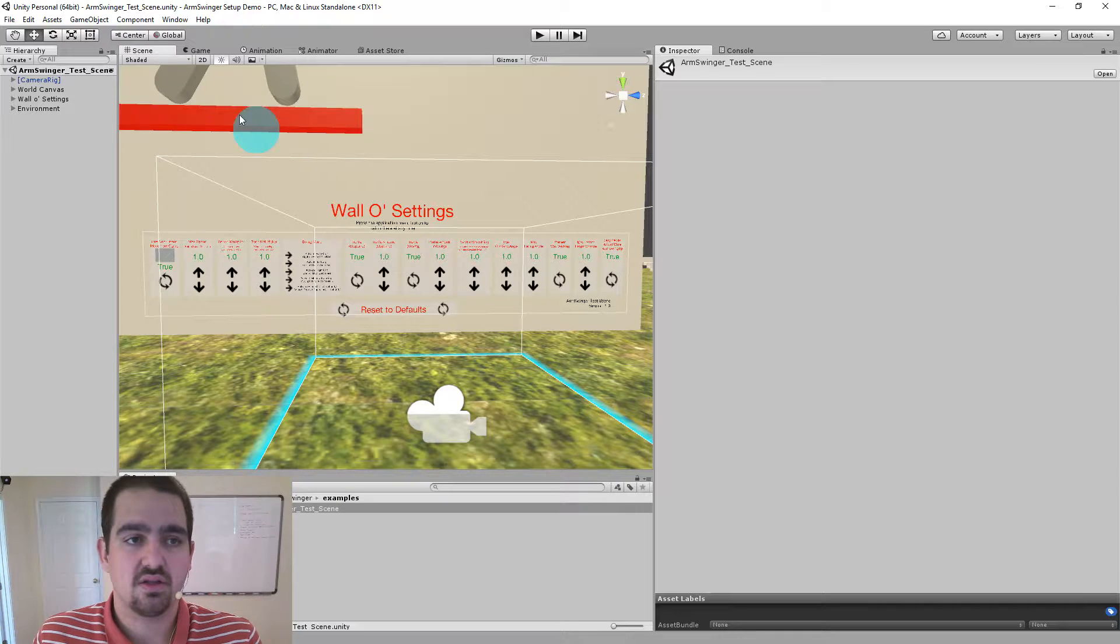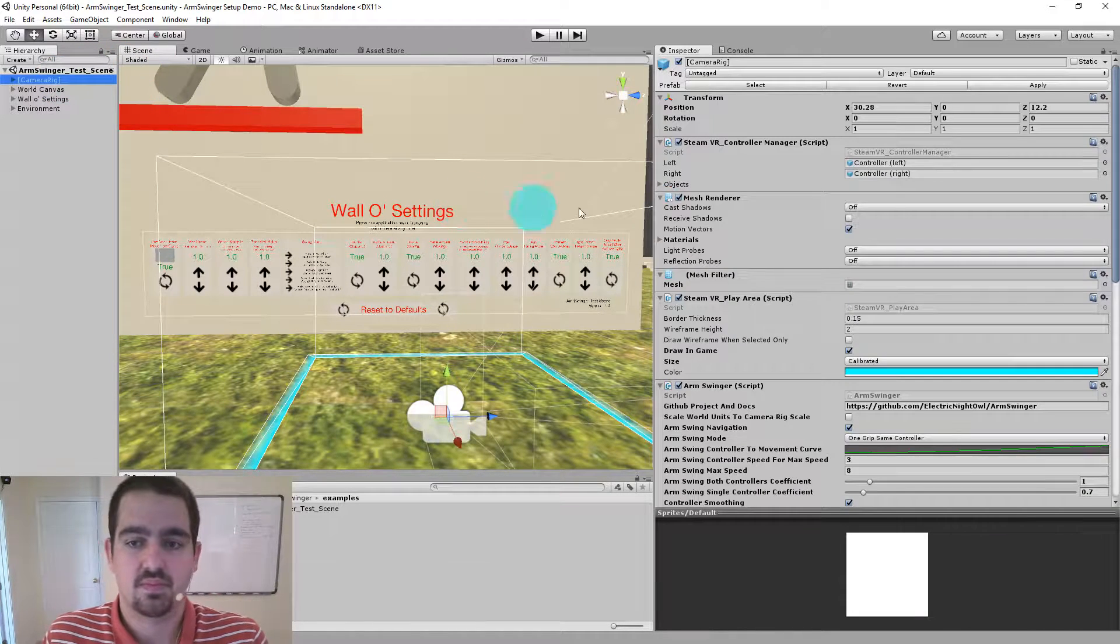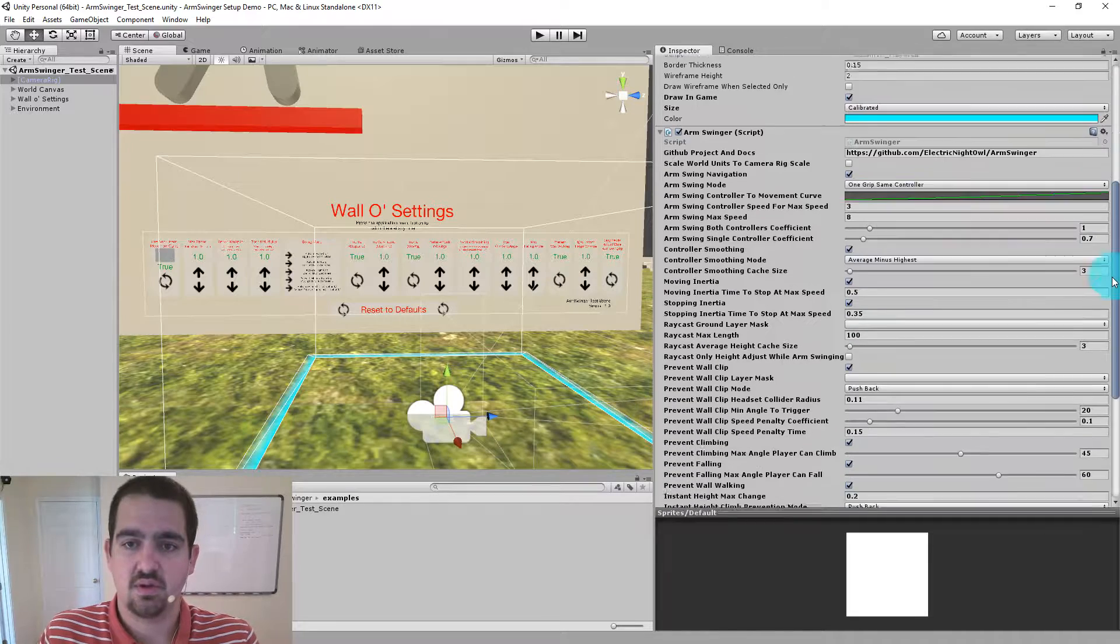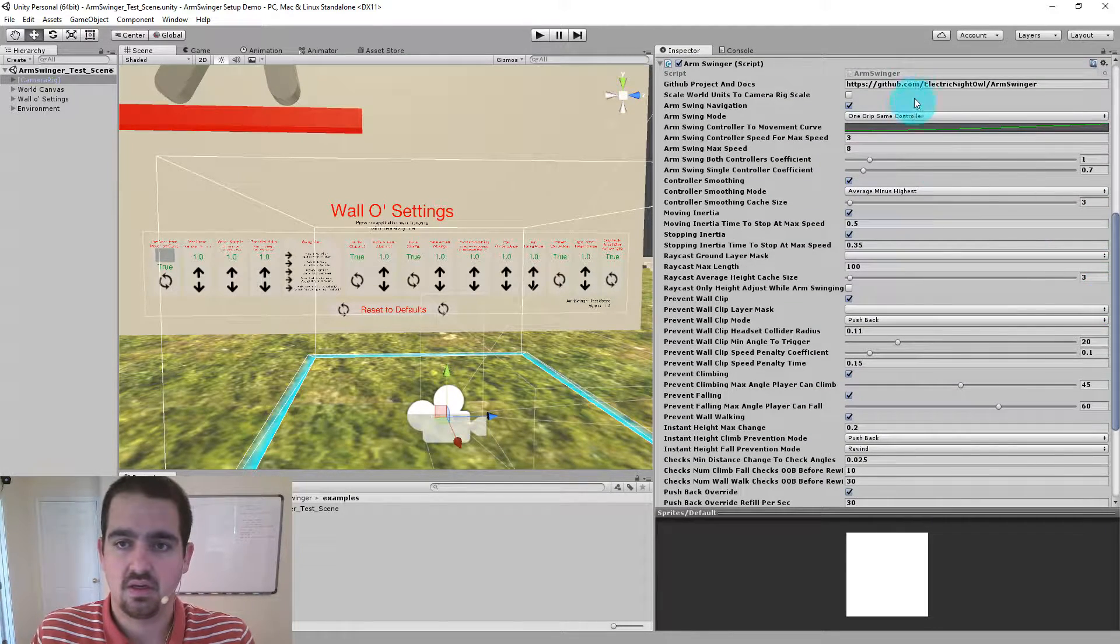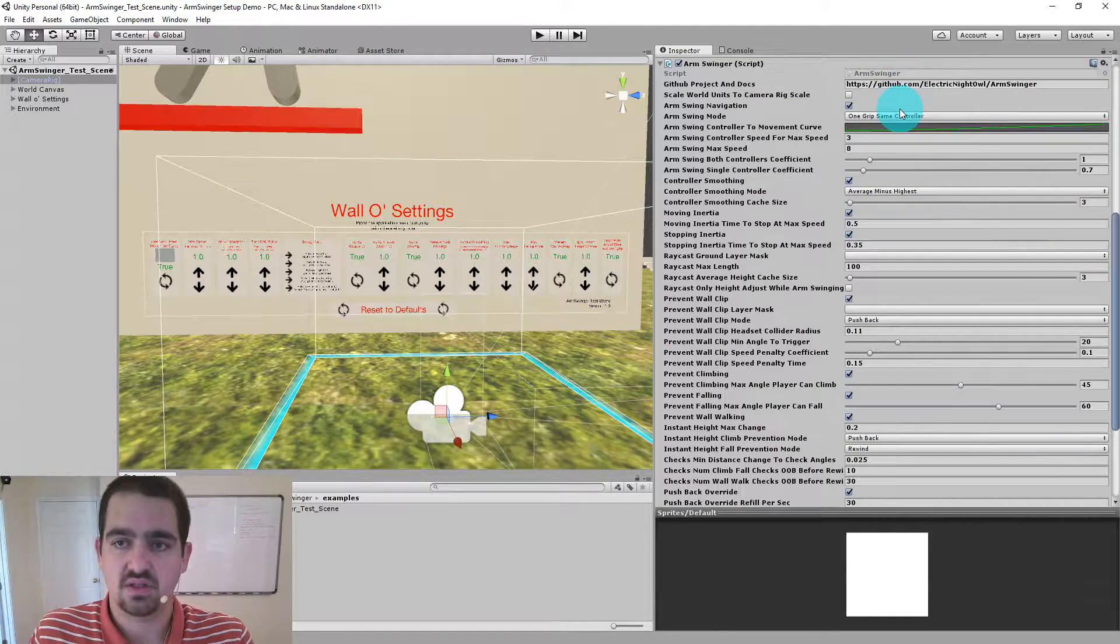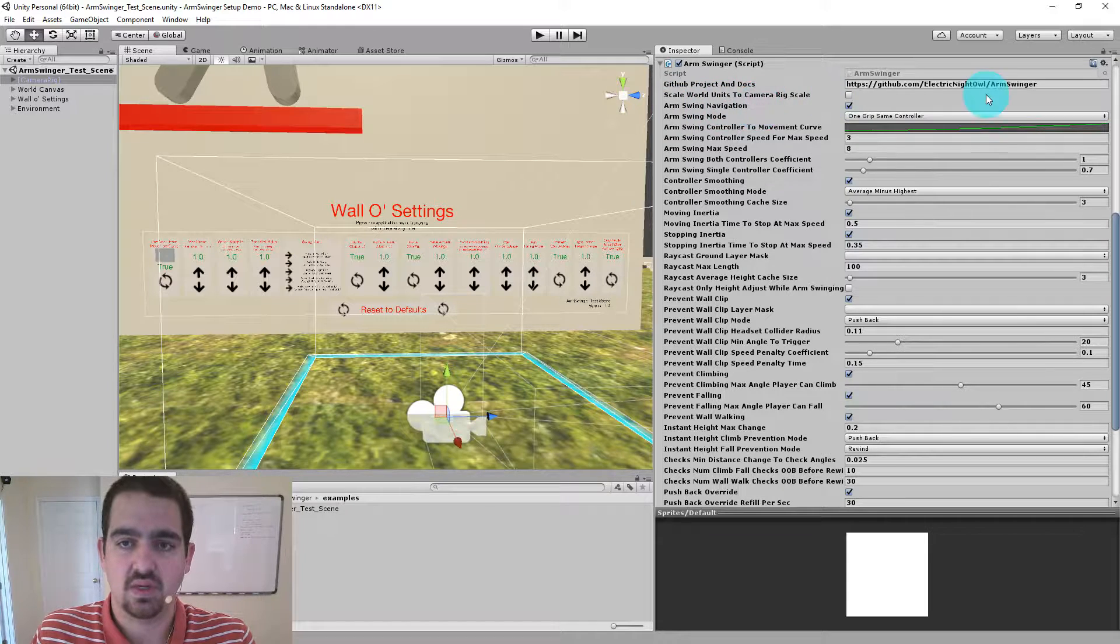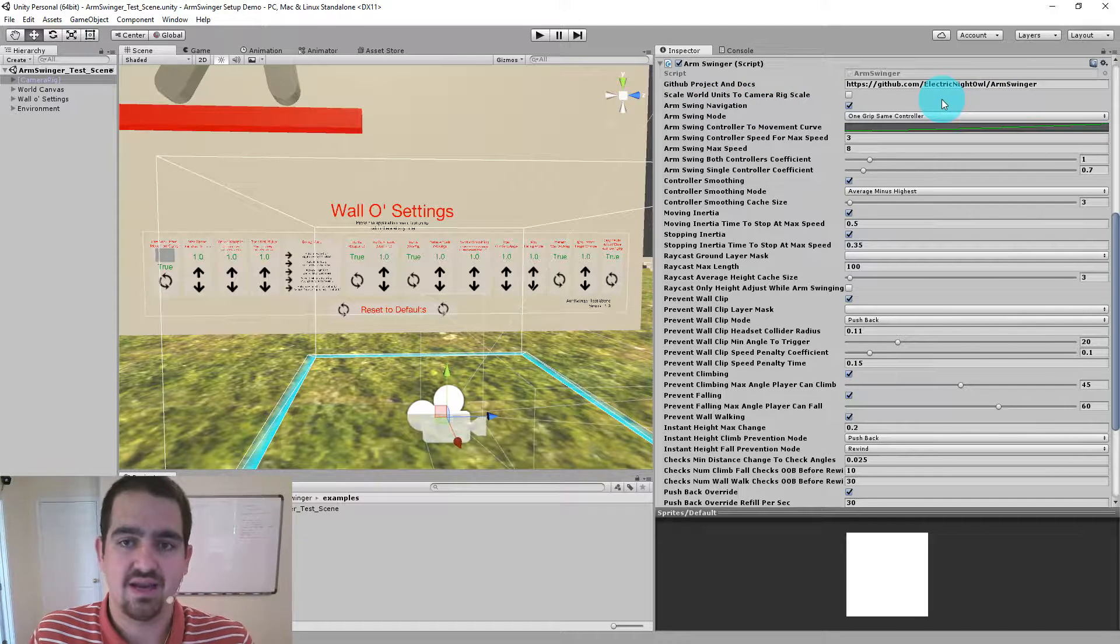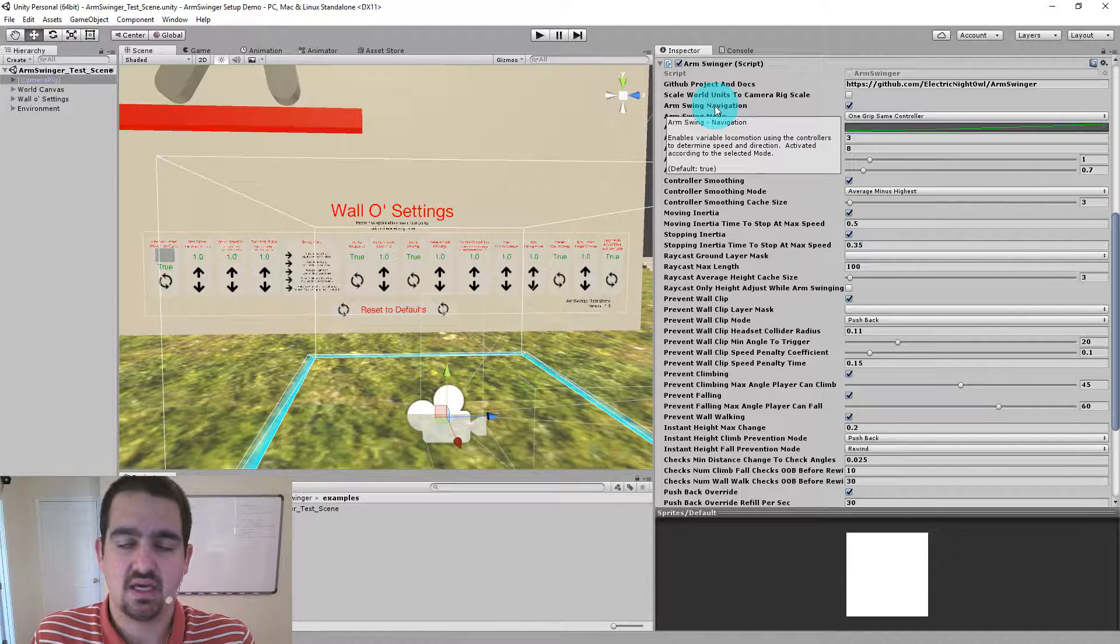Okay, let's take a look at your camera rig and we'll look at the Arm Swinger script. Alright, so the settings that we're looking at here are all the ones that start with Arm Swing. One of the cool features of Arm Swinger is that everything is tooltip enabled. So if you hover over any of these settings, you'll get a tooltip that says what the setting is, some basics about how it works, and then the default.